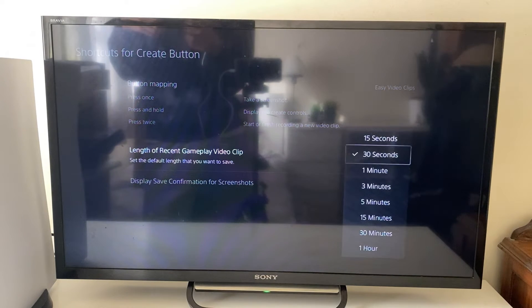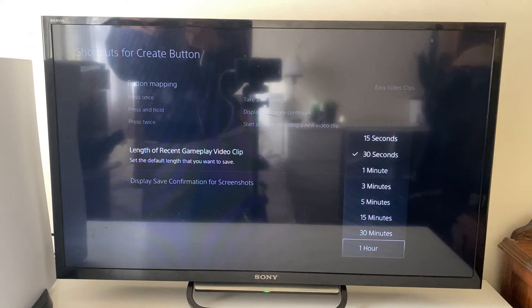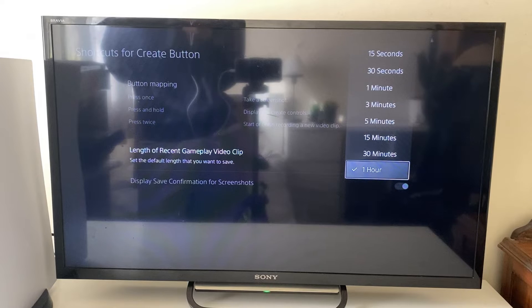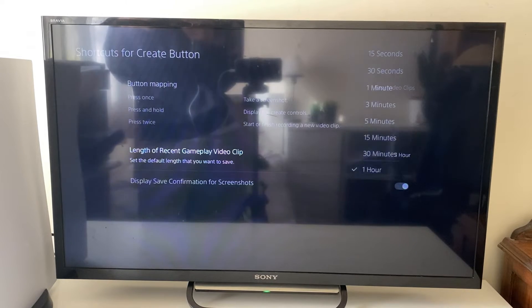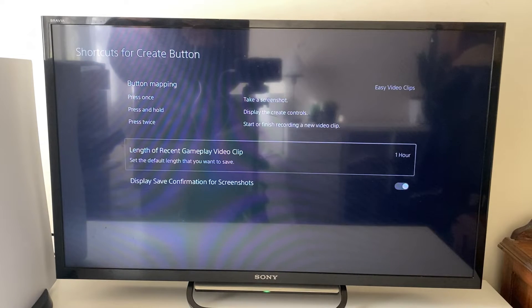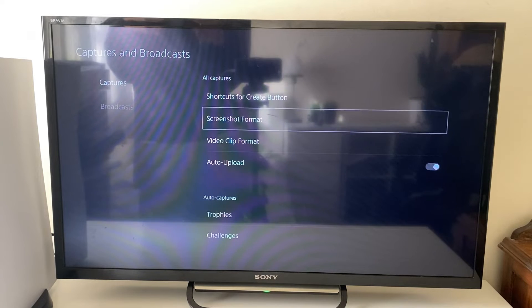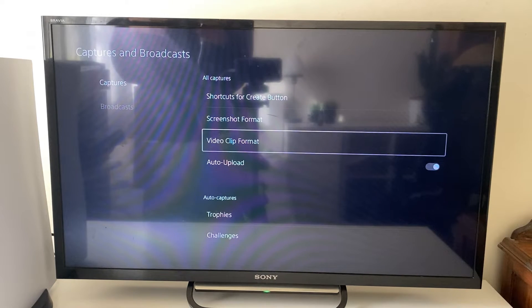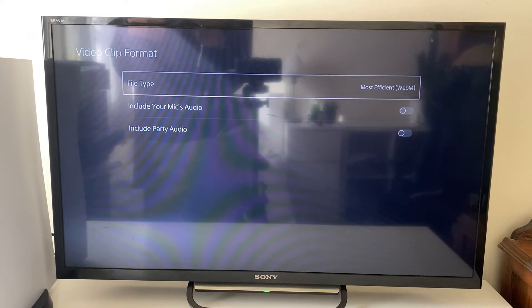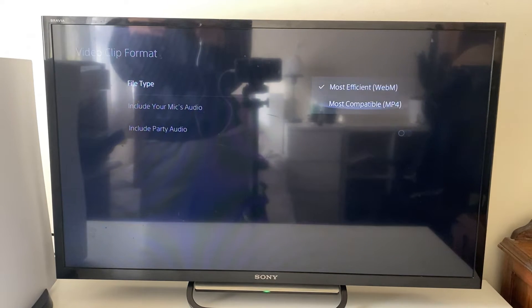Next you can choose the length. I like to set this to an hour because you can always end it earlier — it doesn't have to be an hour long, it just gives you a bit more flexibility. Then go back and we can go into video clip format.